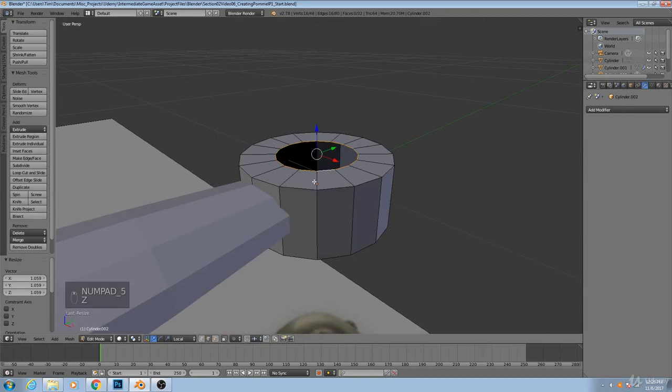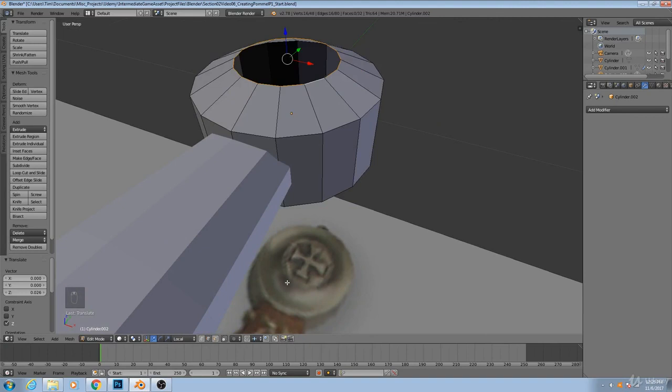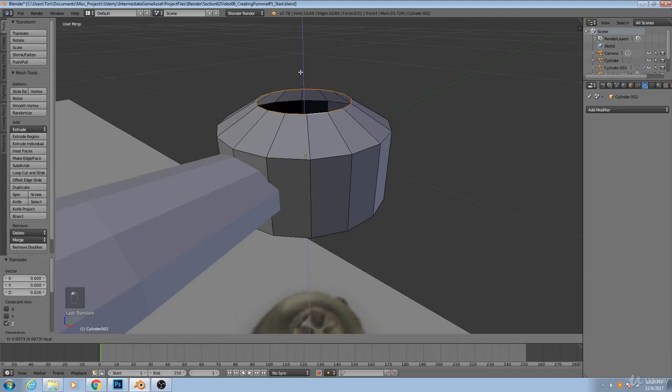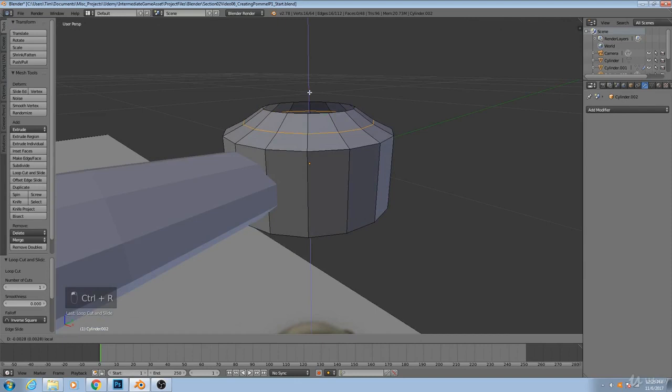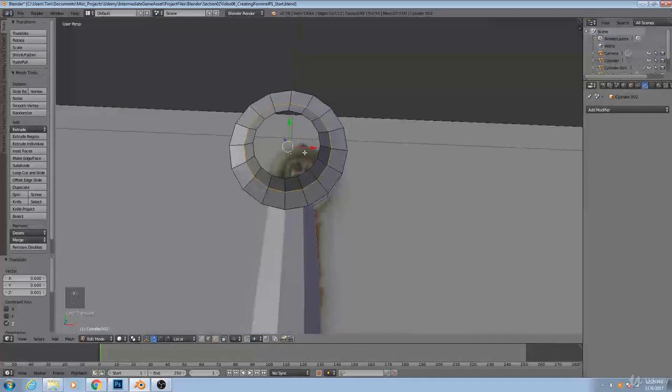Once we have that, I'll move this up a little bit. And this looks like it's curved inwardly. So move this up a little bit higher. I'll insert another edge loop here, and then move it down, maybe scale it in a little bit.